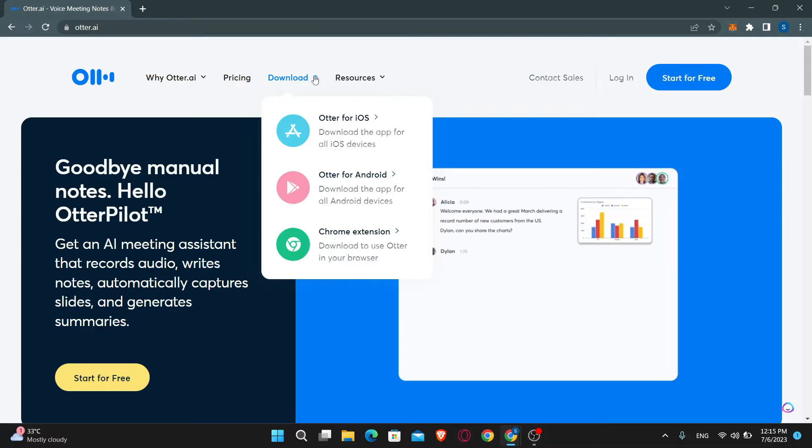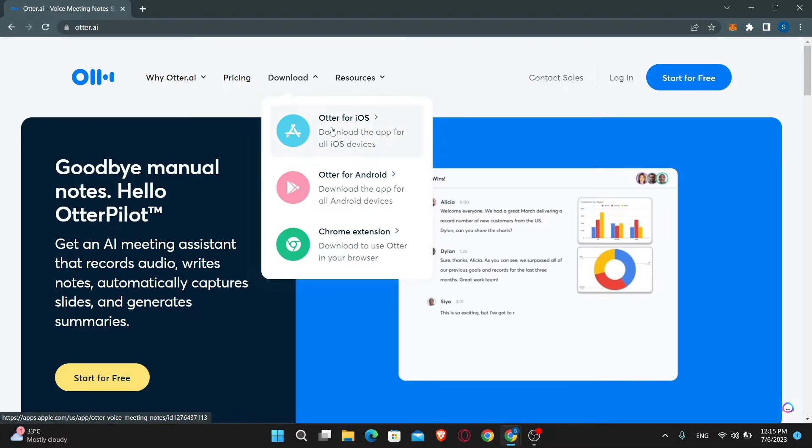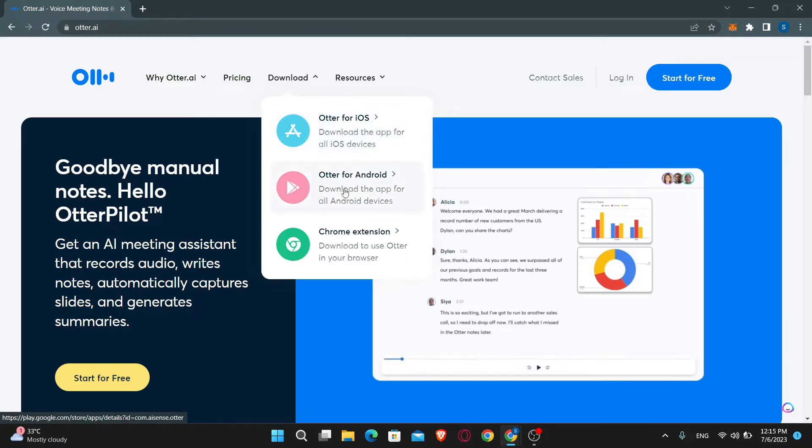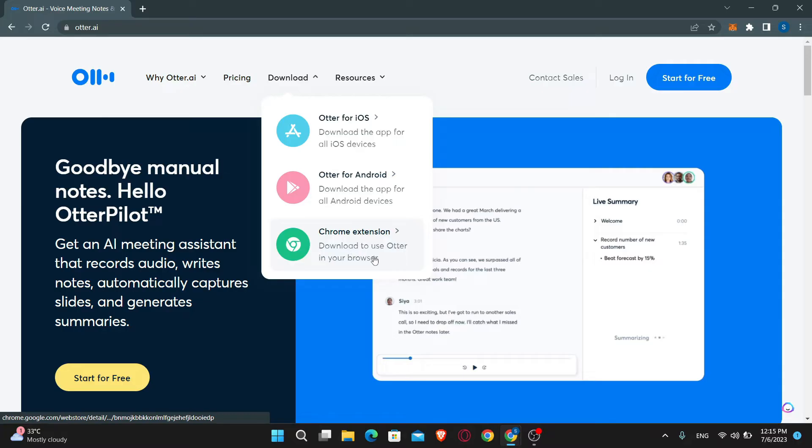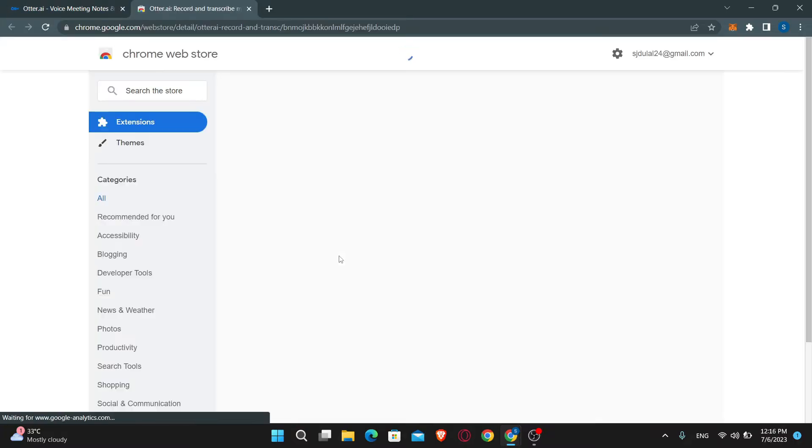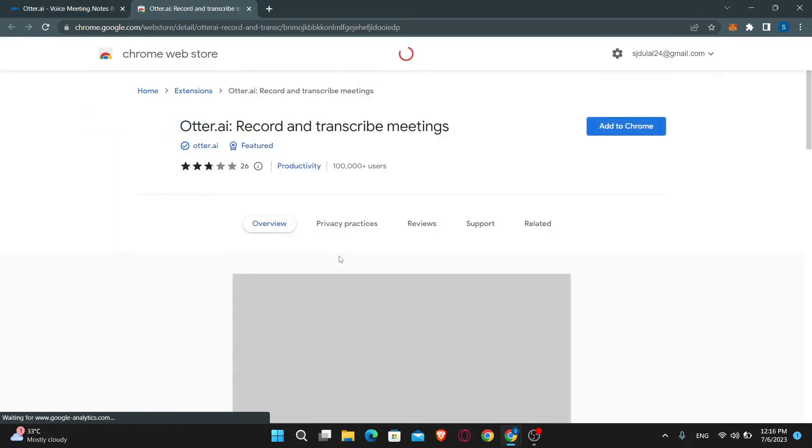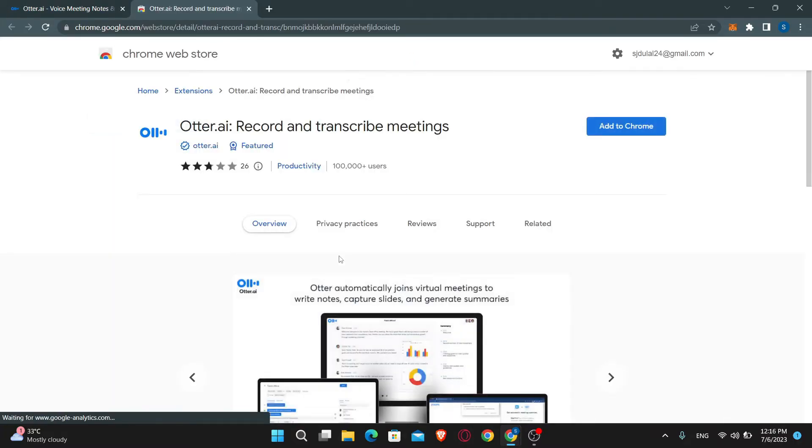If you're using an iOS device, select the Otter for iOS option. In case you're using Android, select the Otter for Android option. If you're using your PC, you can select the last option which says Chrome extension.